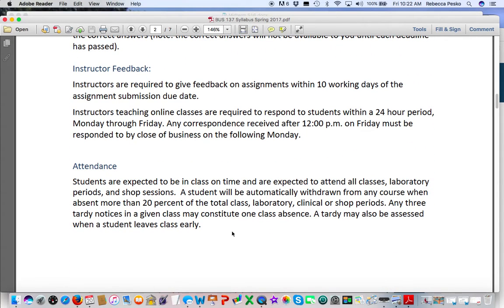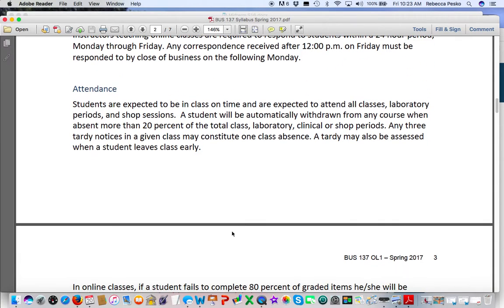Attendance is a college policy that we don't have a lot of flexibility with once you exceed the 20% mark of absences. For those of you in the online class, absences are the failure to submit an assignment. If you do not participate in a discussion forum or a quiz, not only will you earn a zero — which hurts your grade — but you will also be counting up absences. Once you've exceeded 20% of the course content, you will be dropped. Please keep track of submitting things on time.